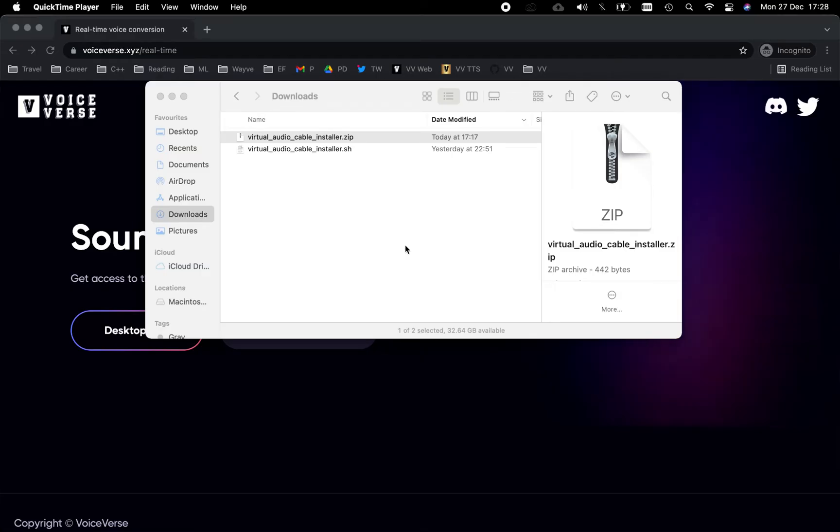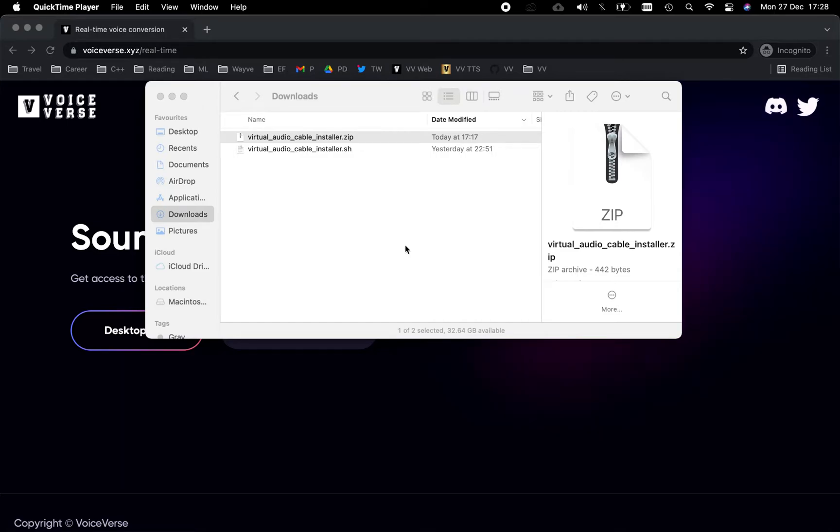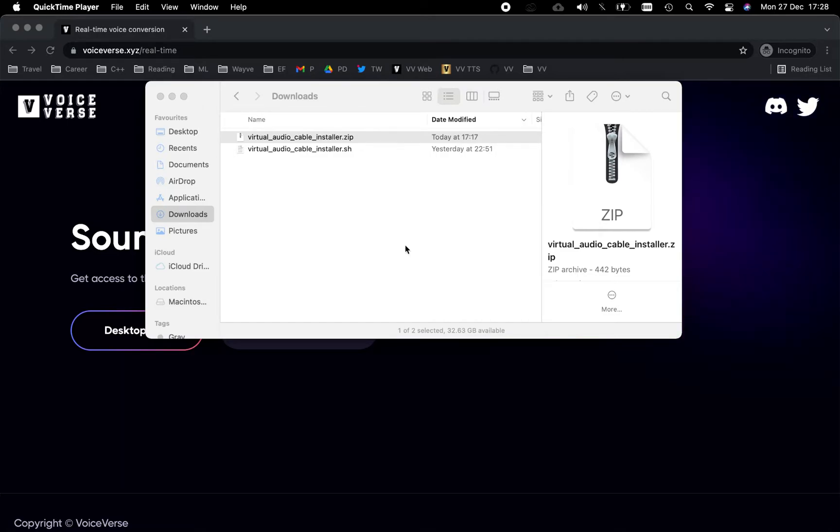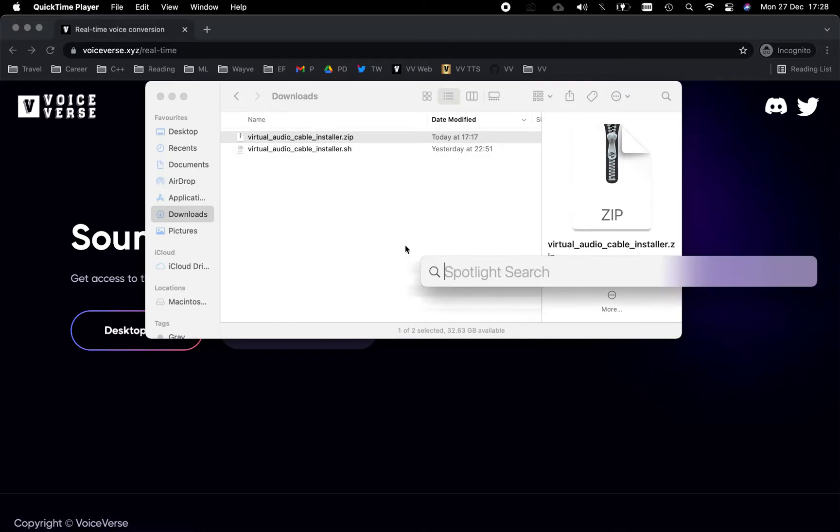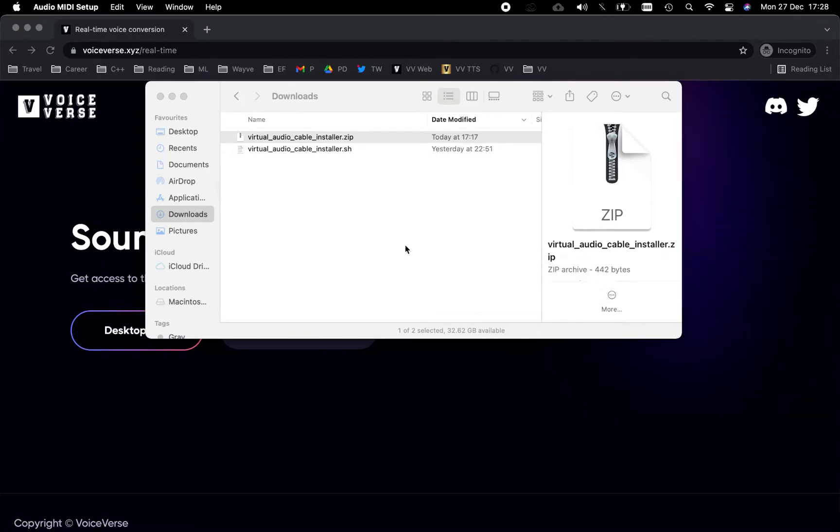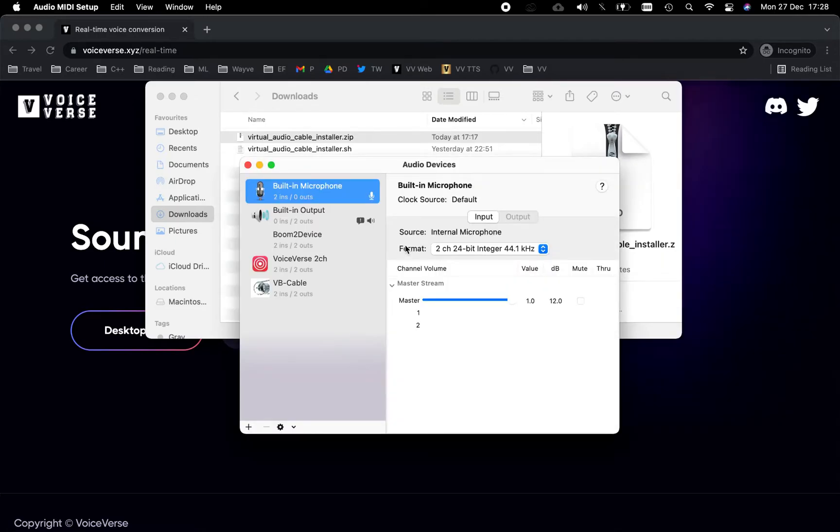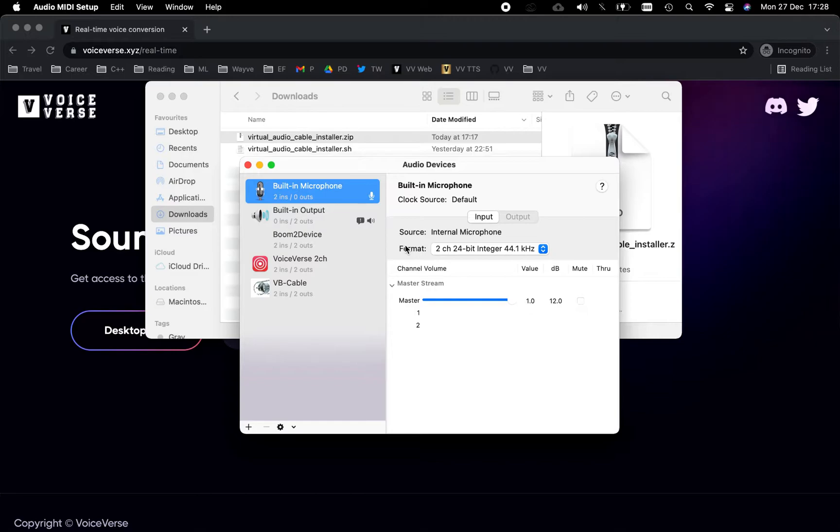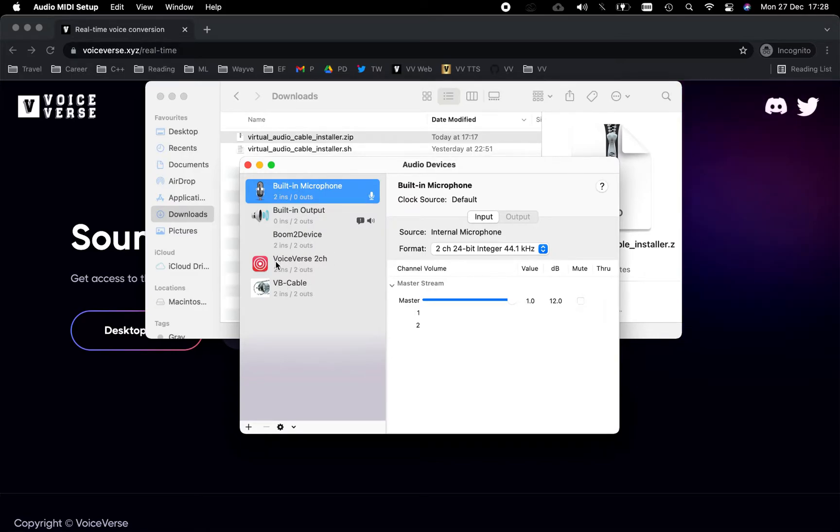Wonderful! Now that the installation is complete, a quick way to check that the virtual microphone has been successfully installed is to navigate to Spotlight Search by hitting Command+Space and searching for 'Audio MIDI Setup.' In the popup that appears, we're going to search for the presence of a Voice Verse label. If that exists, then everything has gone smoothly and we can move on to the next step.